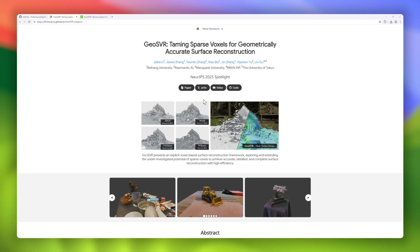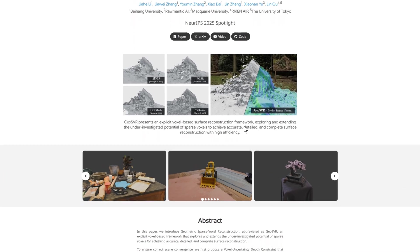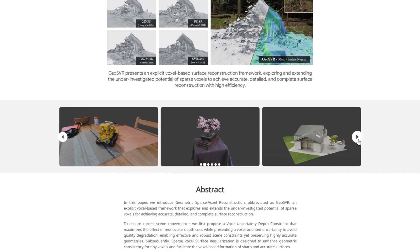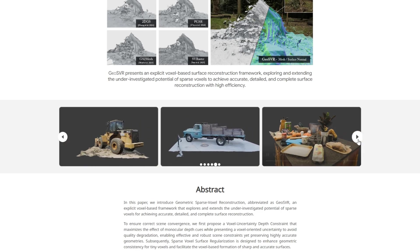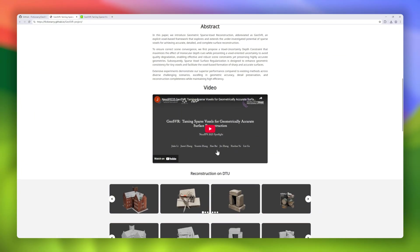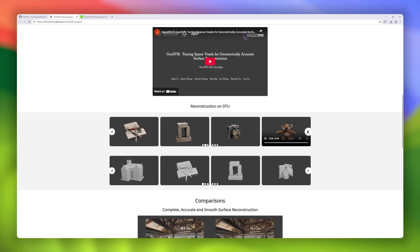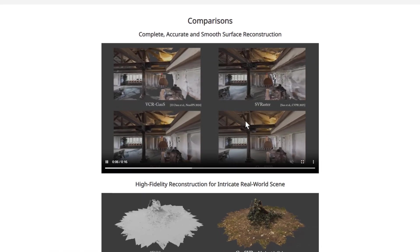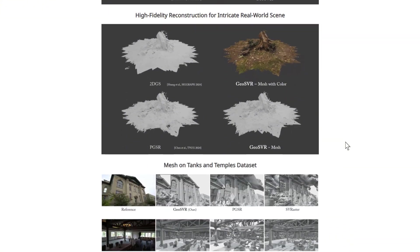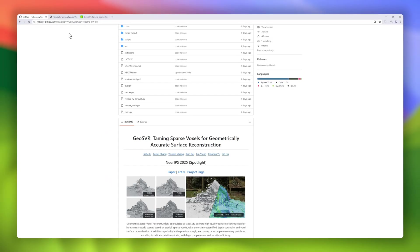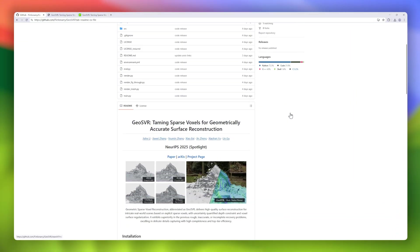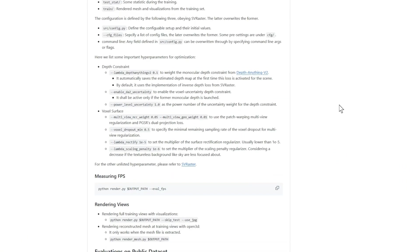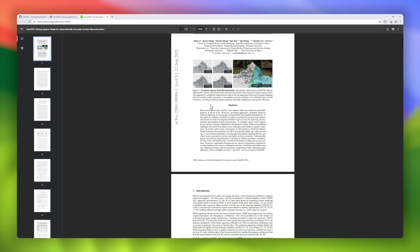Now let's talk about GeoSVR, short for Geometric Sparse Voxel Reconstruction. This open-source project delivers high-quality surface reconstruction for complex real-world scenes using explicit sparse voxels. What makes GeoSVR powerful is its voxel uncertainty depth constraint, which leverages depth cues while avoiding quality loss, plus a sparse voxel surface regularization that sharpens tiny details. The result? Reconstructions that are not just efficient, but also incredibly accurate, complete, and rich in fine details. If you've struggled with rough or incomplete reconstructions before, GeoSVR sets a new benchmark for detail preservation and geometric accuracy.